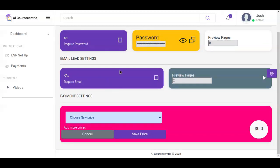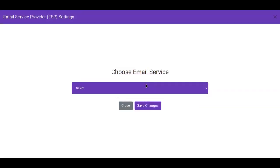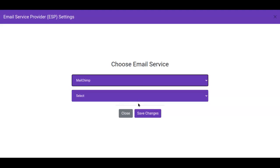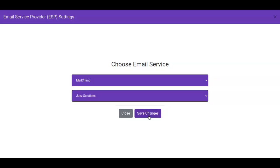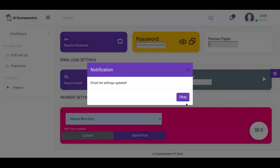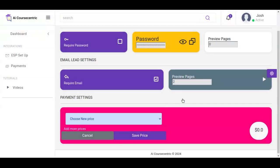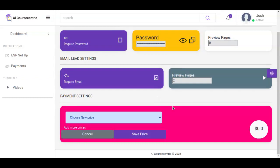Right here, for any option of your choice, you click on enable, then you select your email service provider and click on save changes. The preview page setting determines how many pages you want the user to view before it will require them to input their email address.